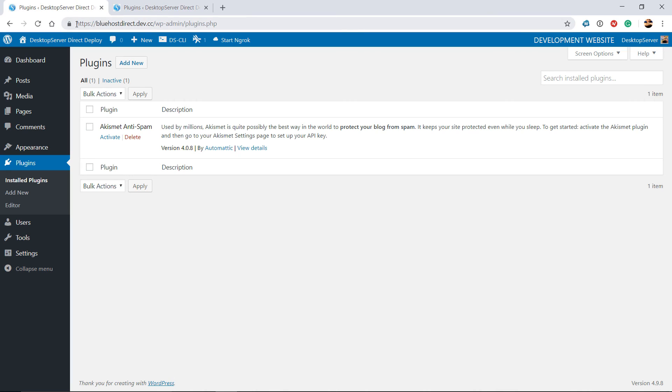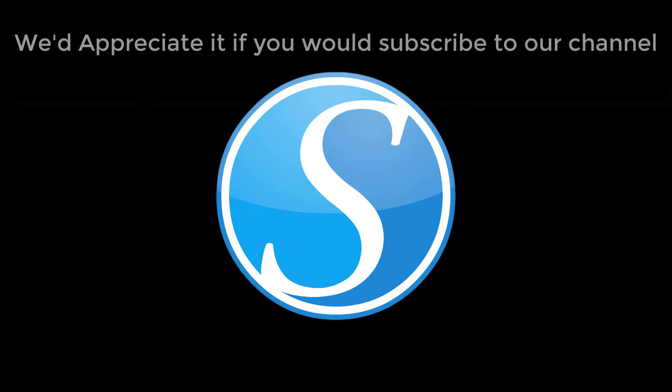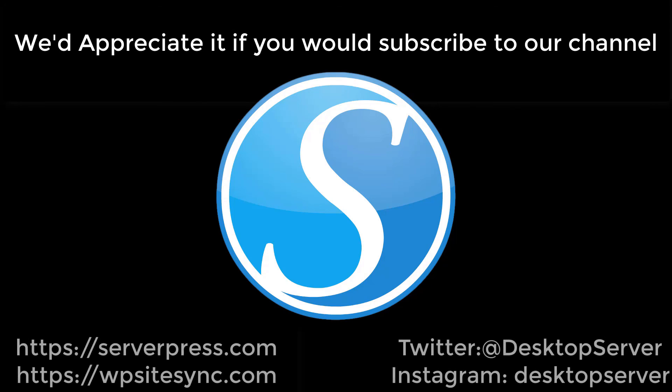That's it, you're done. Thanks for taking the time to watch this video. We hope that you got something useful out of it.